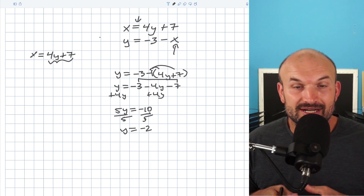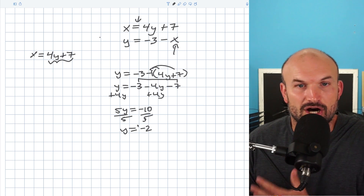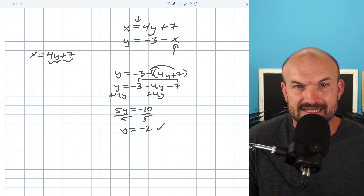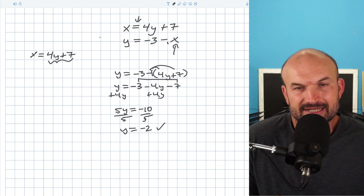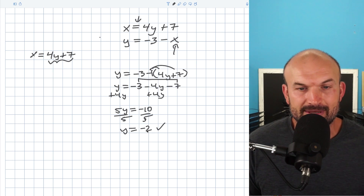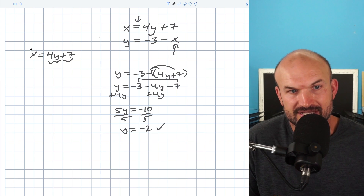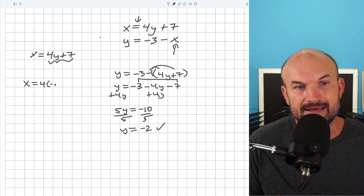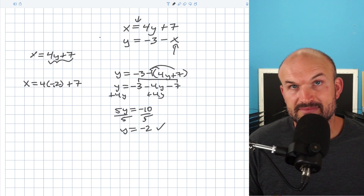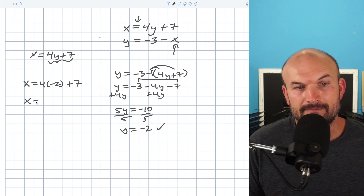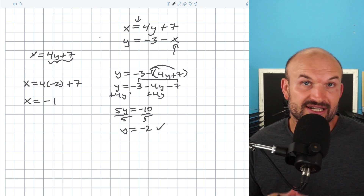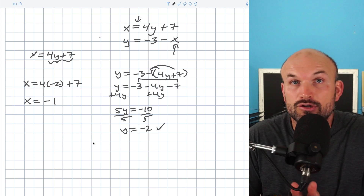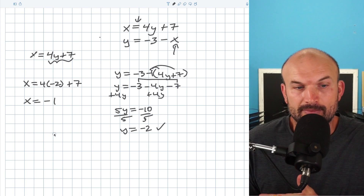When we're solving a system of equations, we're looking for the x as well as the y that are going to satisfy both equations. We don't want to just solve for one variable — we need to solve for both. The nice thing about having both variables already isolated is if I already know what y is, I just need to figure out what x is. So I'm going to plug negative 2 into the top equation. I'll say x equals 4 times negative 2 plus 7. The 4 times negative 2 is negative 8, and negative 8 plus 7 is negative 1. So x equals negative 1. The values that satisfy both equations are x equals negative 1 and y equals negative 2. Graphically, these two lines would intersect at the coordinate point (negative 1, negative 2).